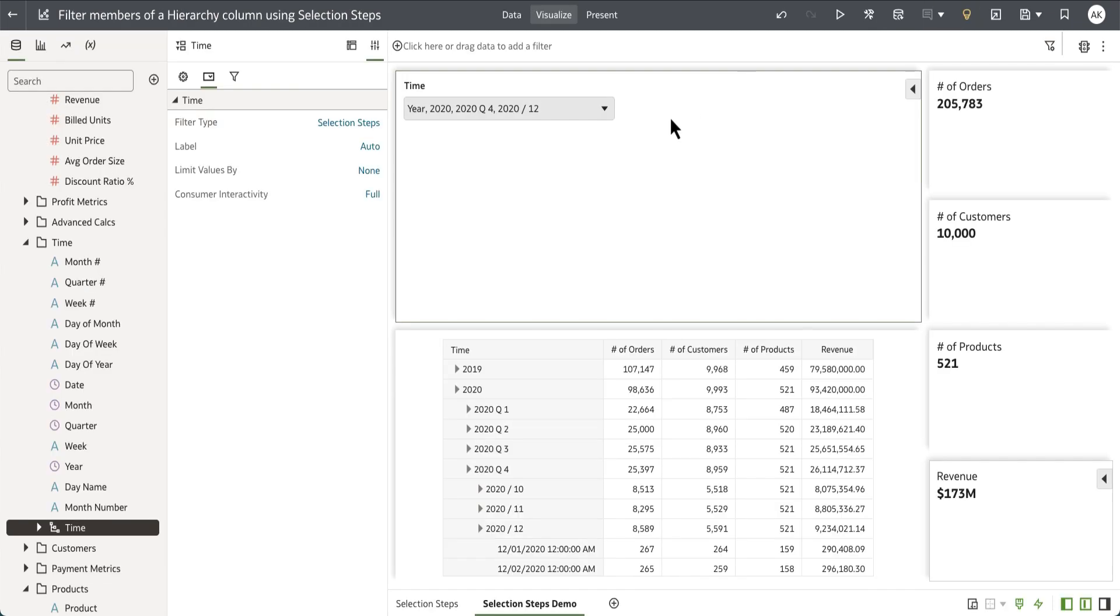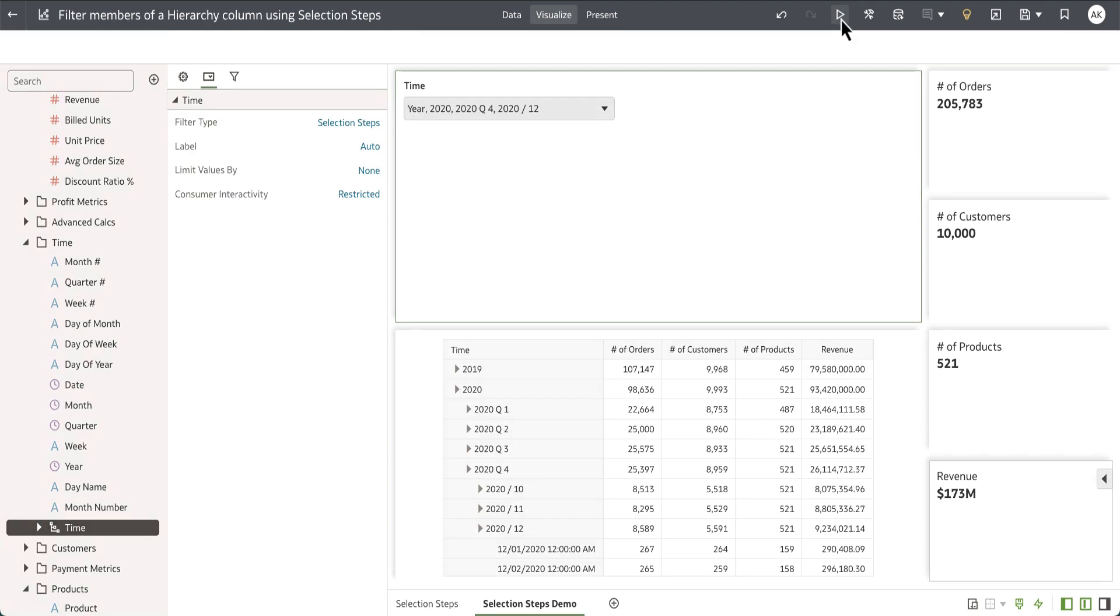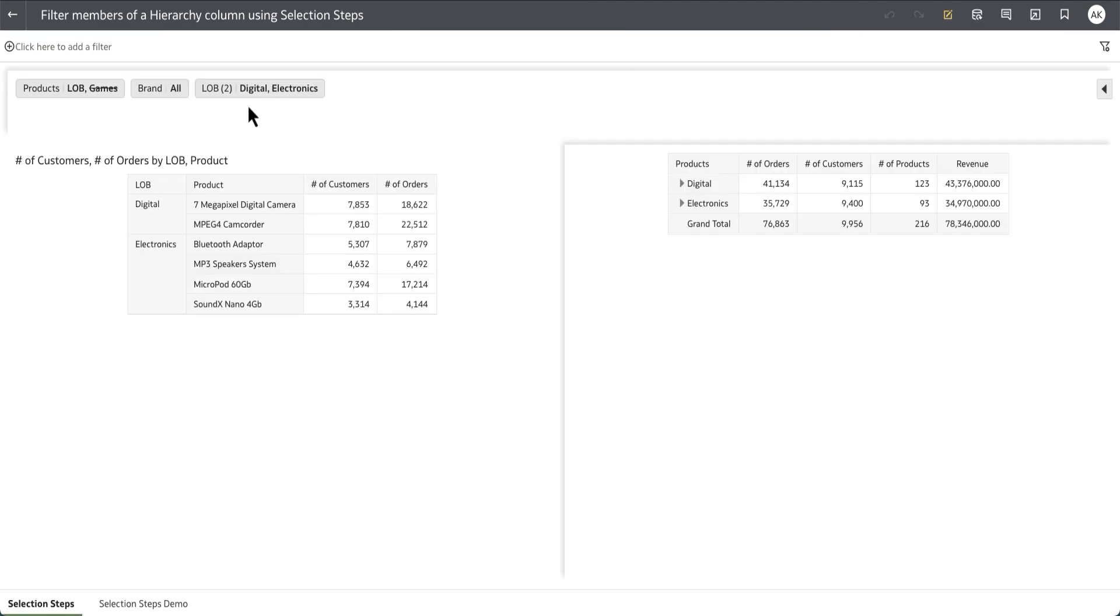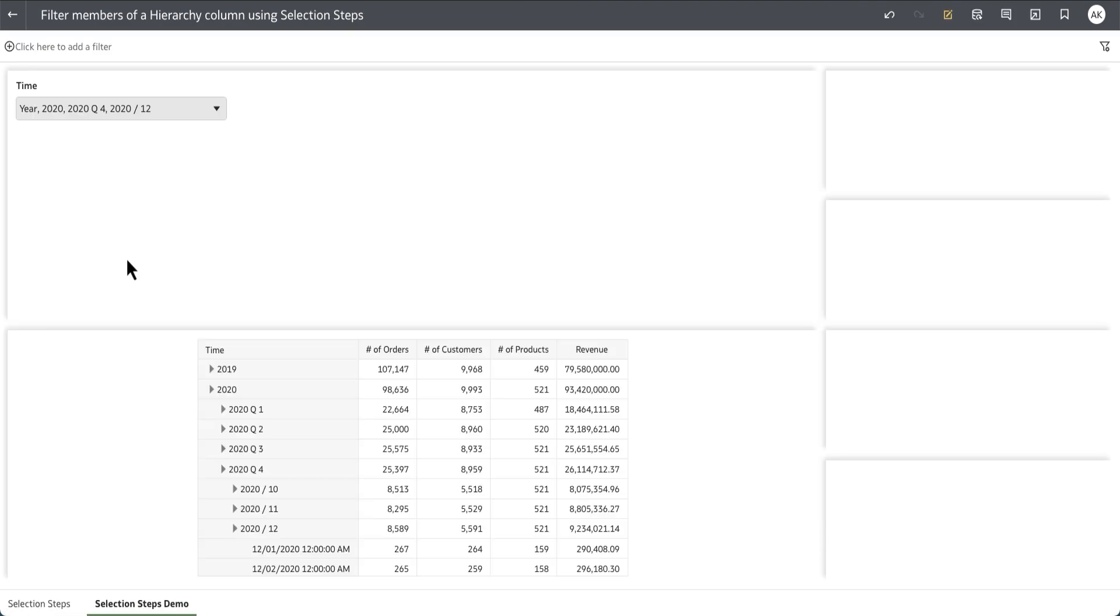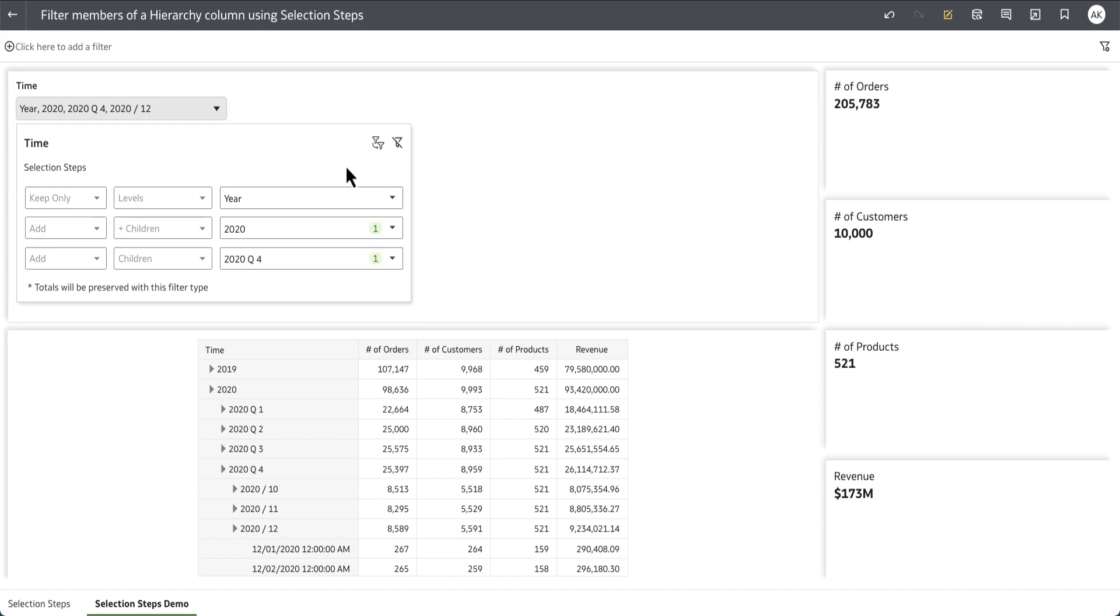Let's change the interactivity to restricted, at which point the first two controls become read only for the consumer user. But the third control, which is the hierarchy selector, allows the consumer user to change the members within the hierarchy while keeping the selection step definition as read only.